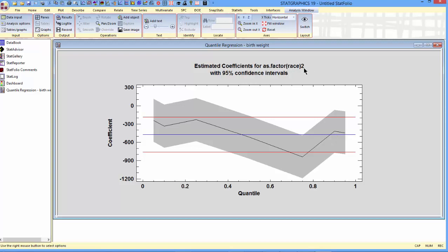Here are the estimated quantiles for, in this case, factor race equal to two, with 95% confidence intervals. The horizontal line on the plot, incidentally, is the ordinary least squares estimate of the coefficient with 95% confidence limits shown as horizontal.